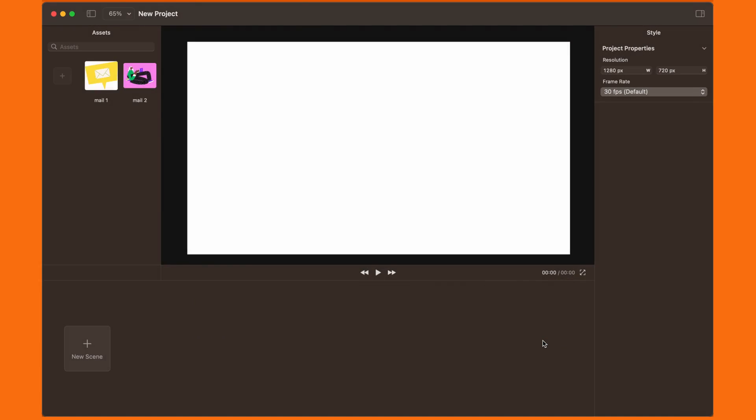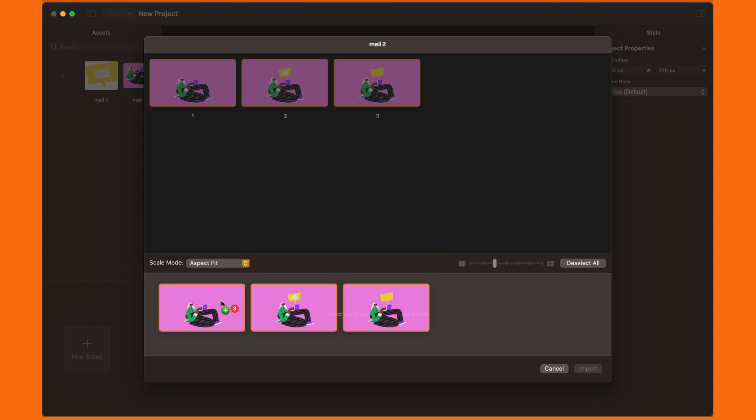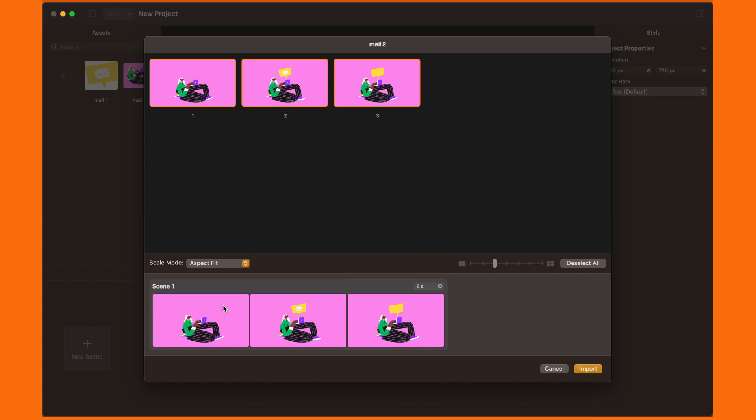After it's finished loading, we'll be facing the Import Scene window. Here, we can see that all the artboards we had in our Curve file are also presented in Move. Drag the artboards you want to animate with into this panel below and click Import.